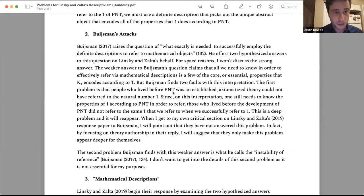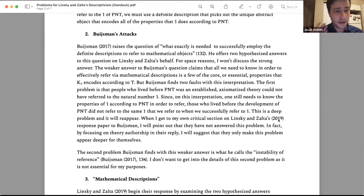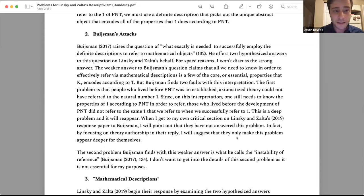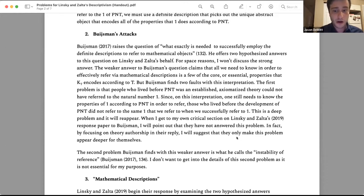I think this is a really deep problem for Linsky and Zalta's view. When I get to section four, I want to say that Linsky and Zalta did not come up with a satisfactory solution to this problem in their 2019 response to Boisman. In fact, the way they respond in that paper just makes this specific problem deeper for themselves. Let me now talk about their 2019 response paper.